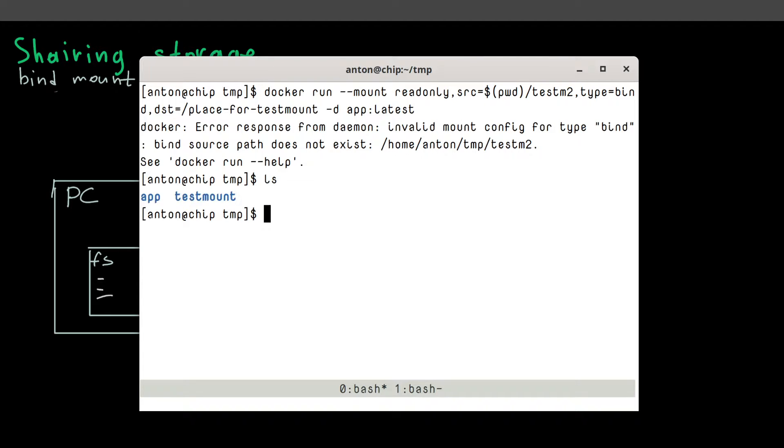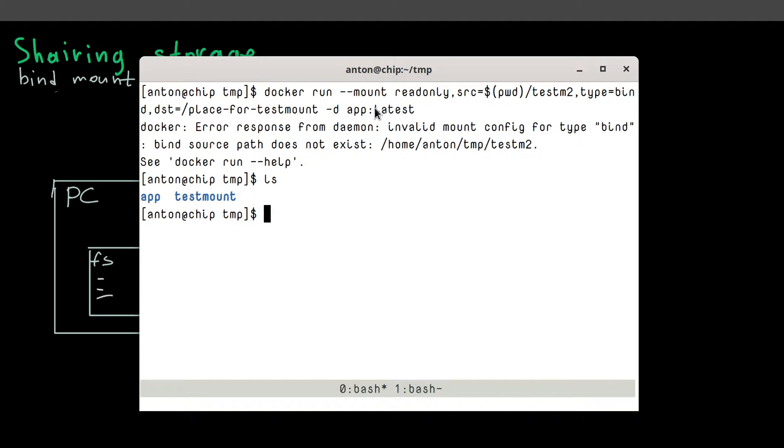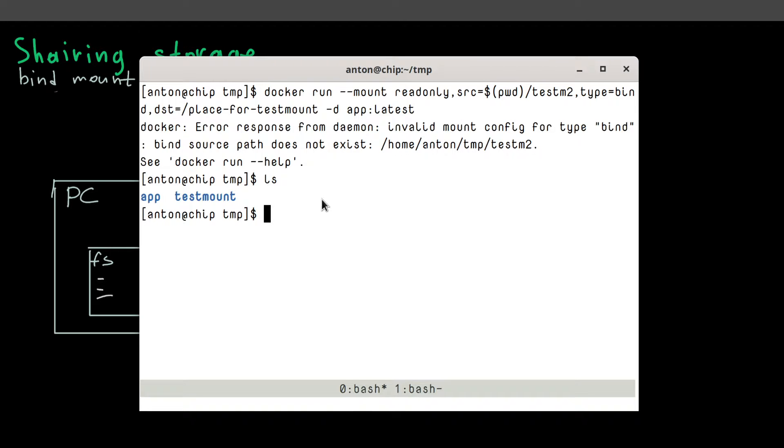And another point to remember, is if you create a bind mount for the folder that already exists inside the container, a content of this folder, a local content, a content from local folder will override a content inside the container.